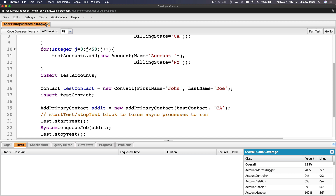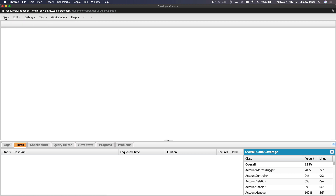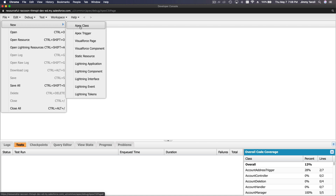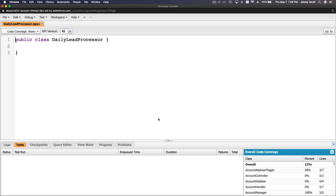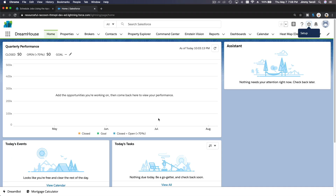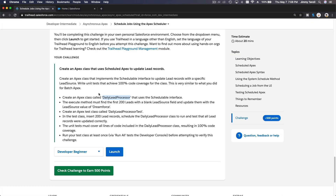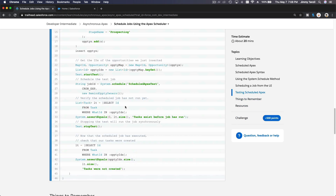I'll close the previous ones from the previous trail, then create a new Apex class called DailyLeadProcessor. The execute method must find the first 200 leads with a blank lead source.